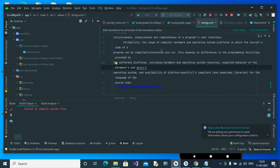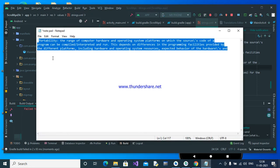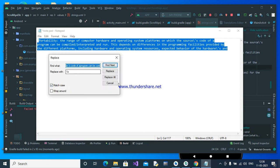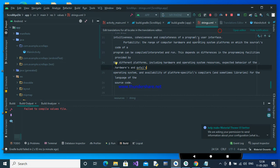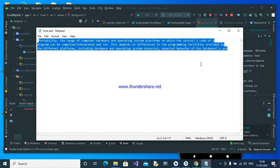To overcome this problem, first we have to write the paragraph in a separate Notepad and replace all the apostrophe-s values with backslash-apostrophe-s. Don't write the total paragraph directly in Android Studio. First write the paragraph in Notepad, replace all the apostrophe-s occurrences, then copy and paste it into Android Studio.